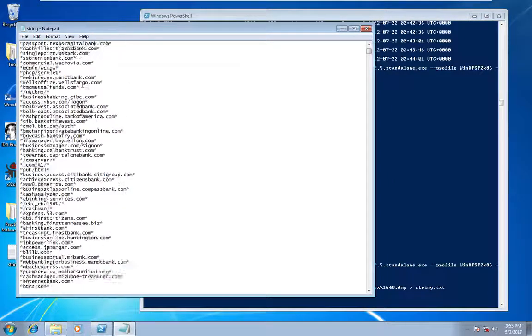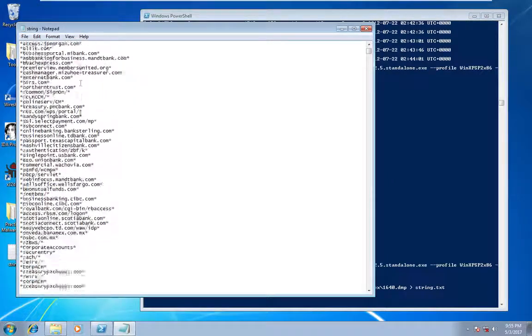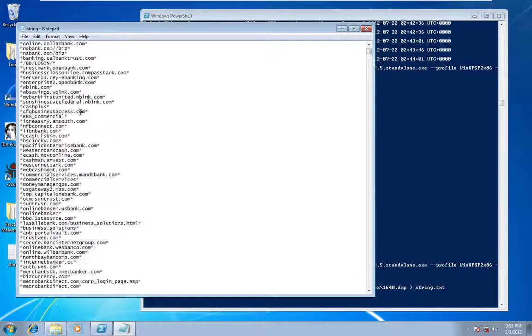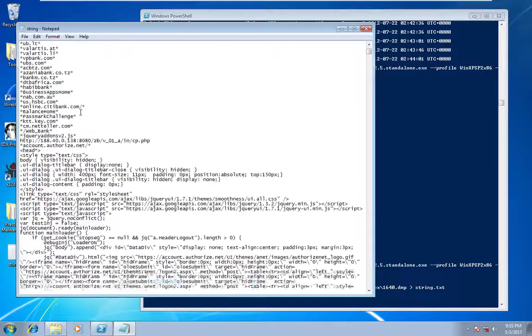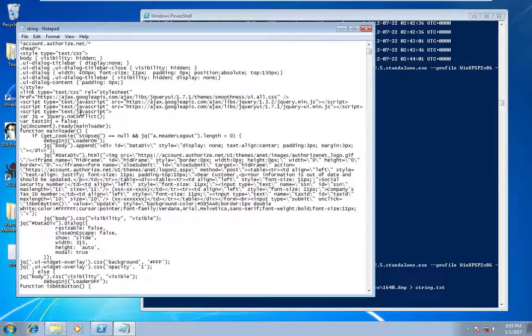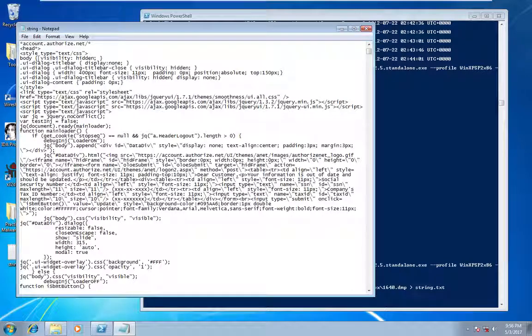Scrolling down a little bit further, we can also see some JavaScript.